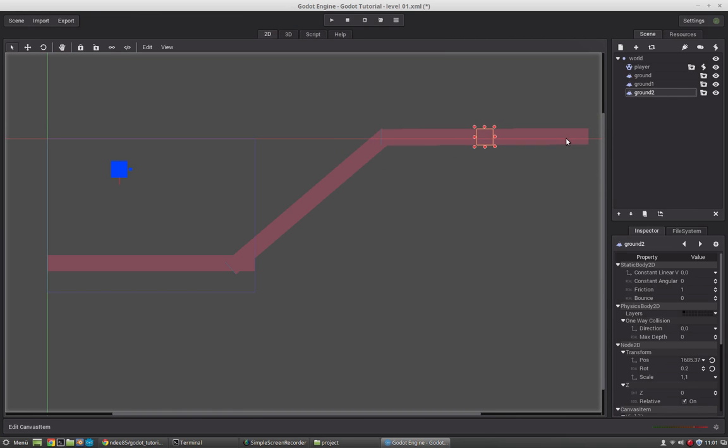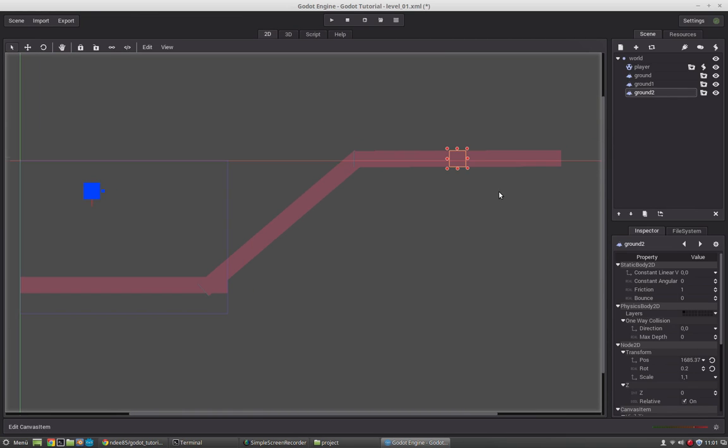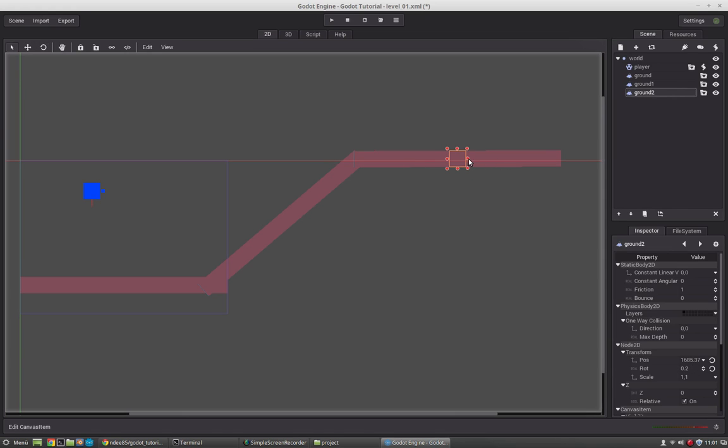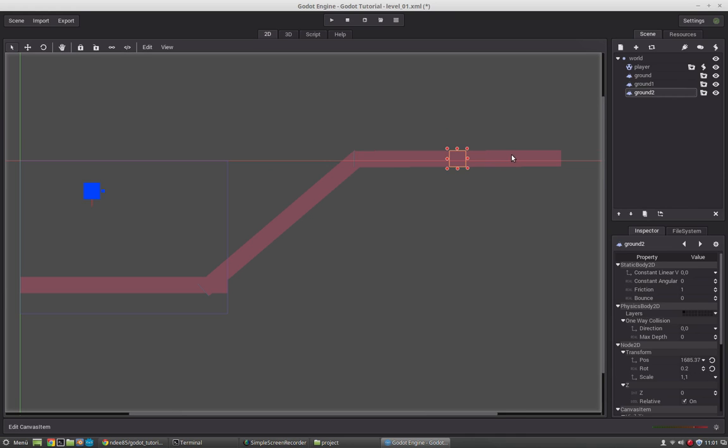If you want to rotate the node you can just press Control and then rotate it, but only if you select this button here. So with this one you can only move, and with this one you can only rotate. But if you have this button selected, you also can scale it, or move it, or rotate it with control.